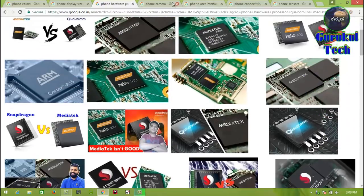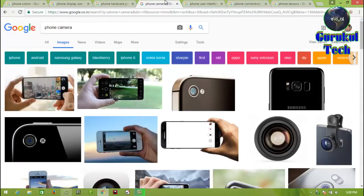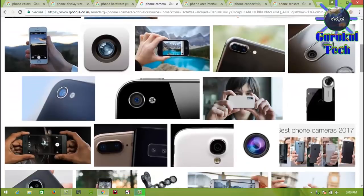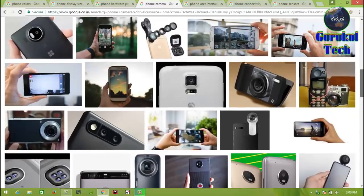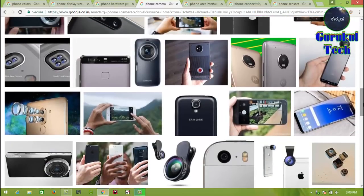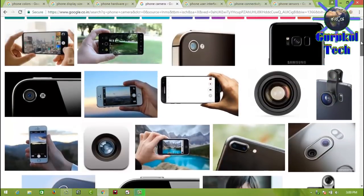The third point is the camera. The main purpose of the camera is important. If you choose a camera, you can choose the phone company — you can choose the Moto G4 Plus or Moto G3.